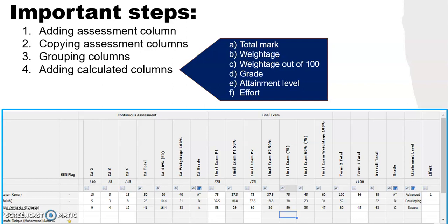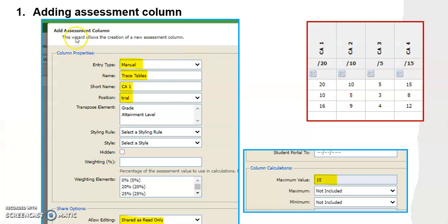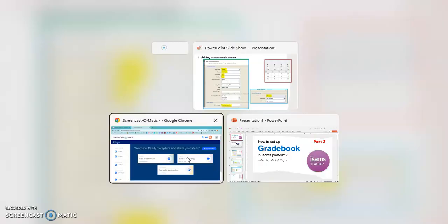The first column we are going to add is an assessment column. To add assessment columns we need to be careful about these options: entry type must be manual, write the name which is the topic of the assessment, and the short name which follows the naming format — for example, continuous assessment one is shortened to CA1. The position is set within the gradebook, the editing option is read-only, and in the next window you need to enter the total mark of the assessment.